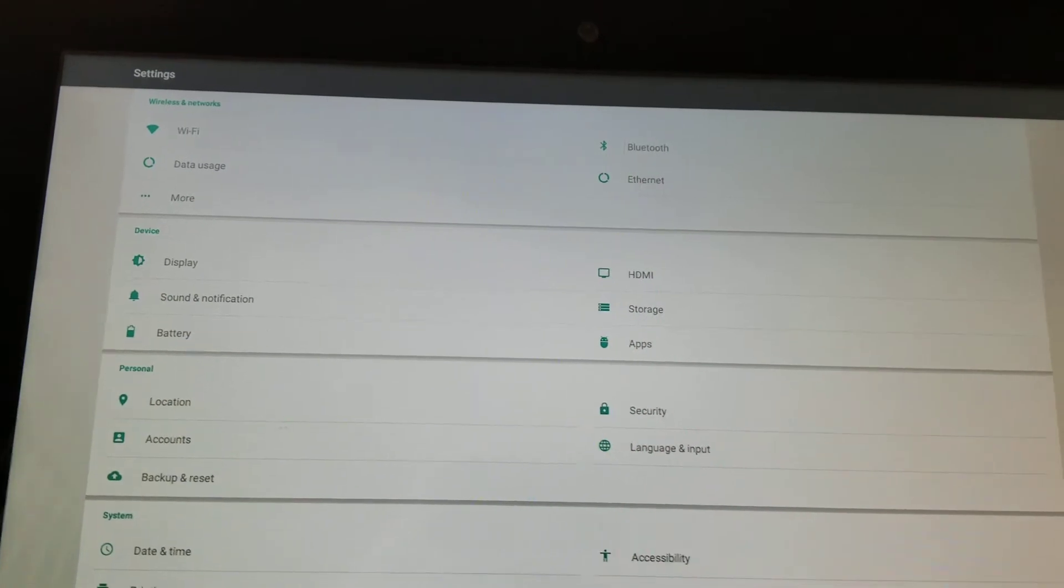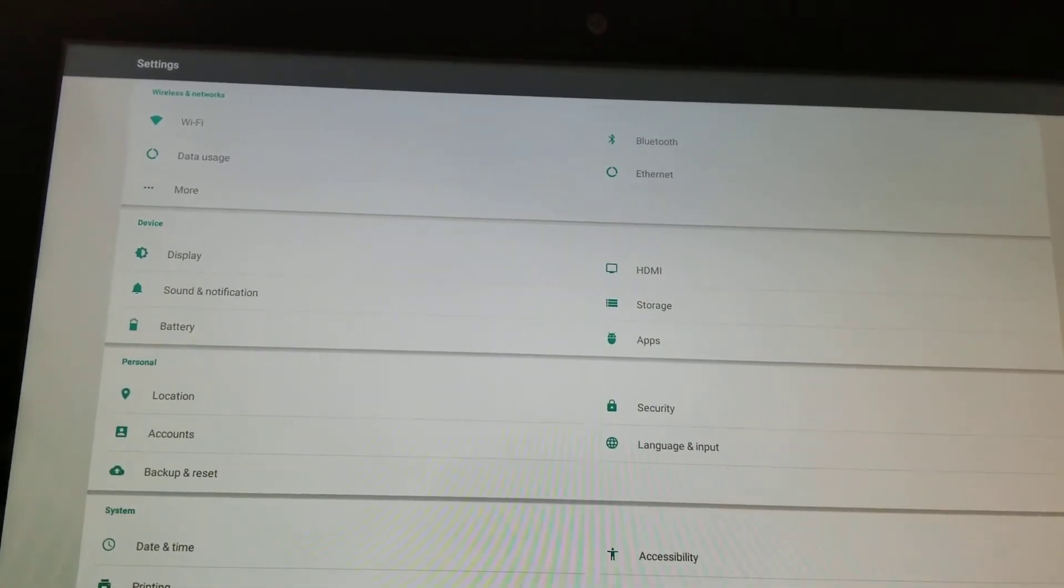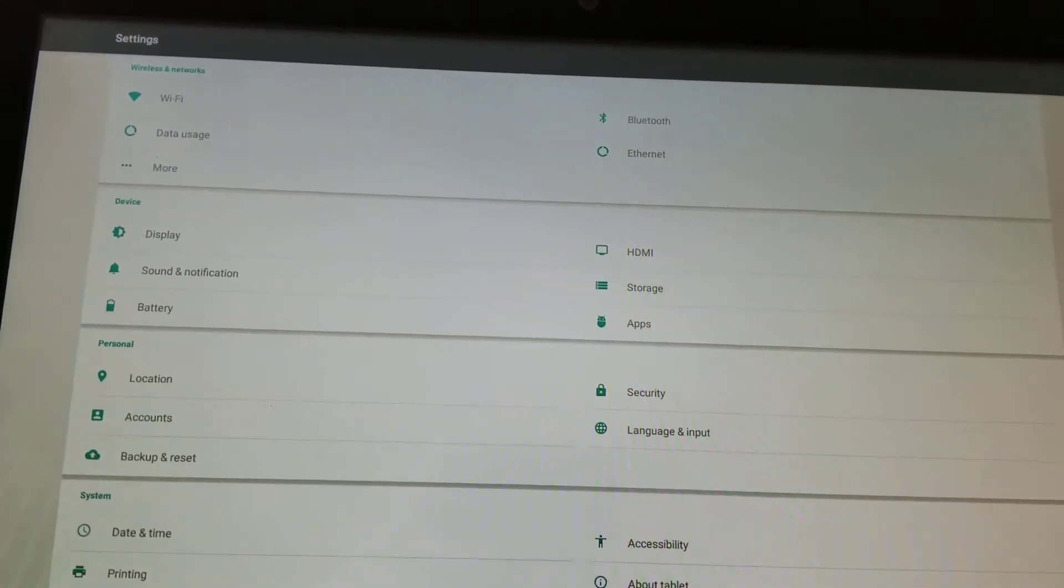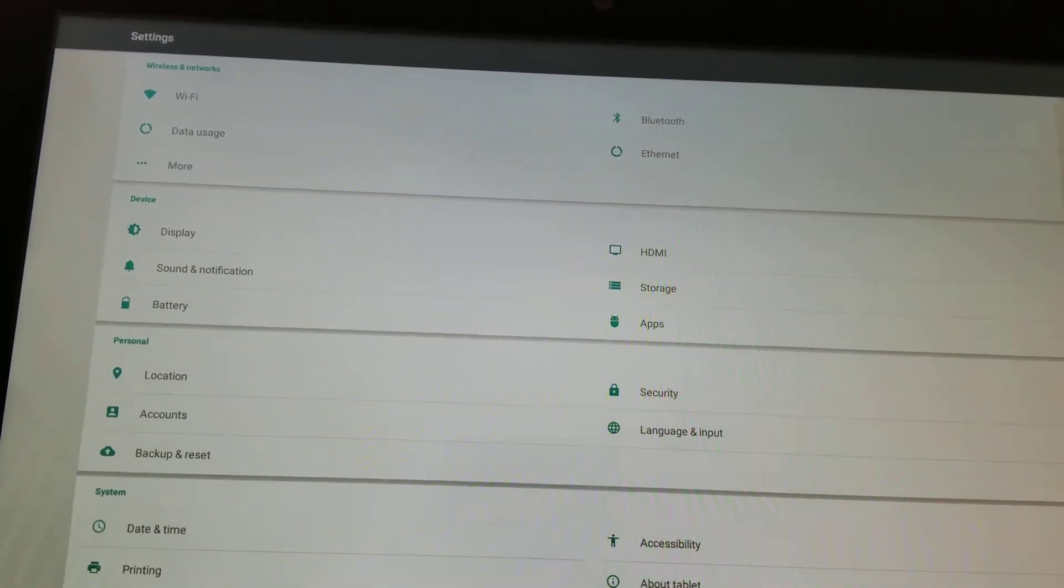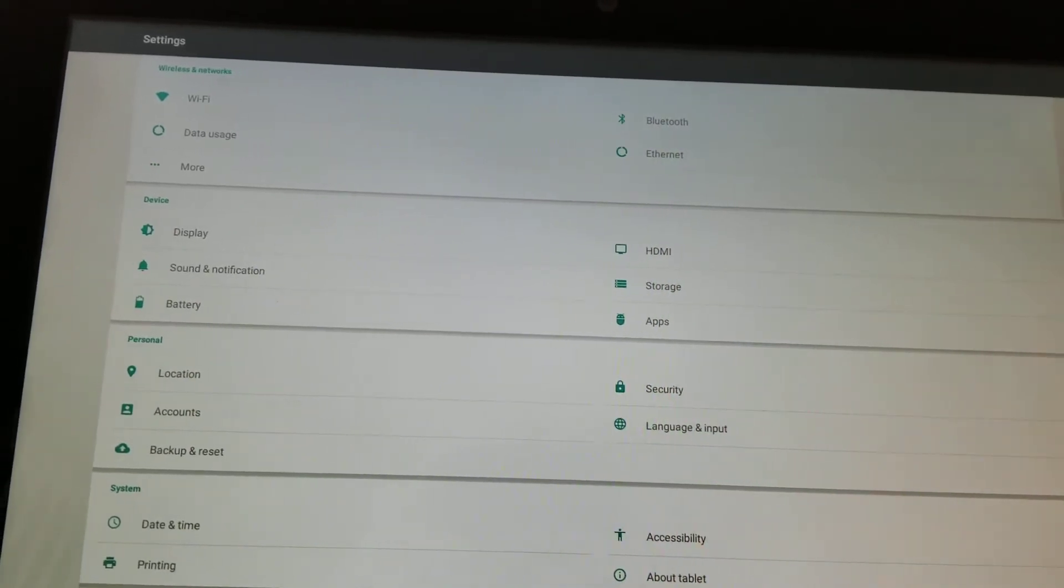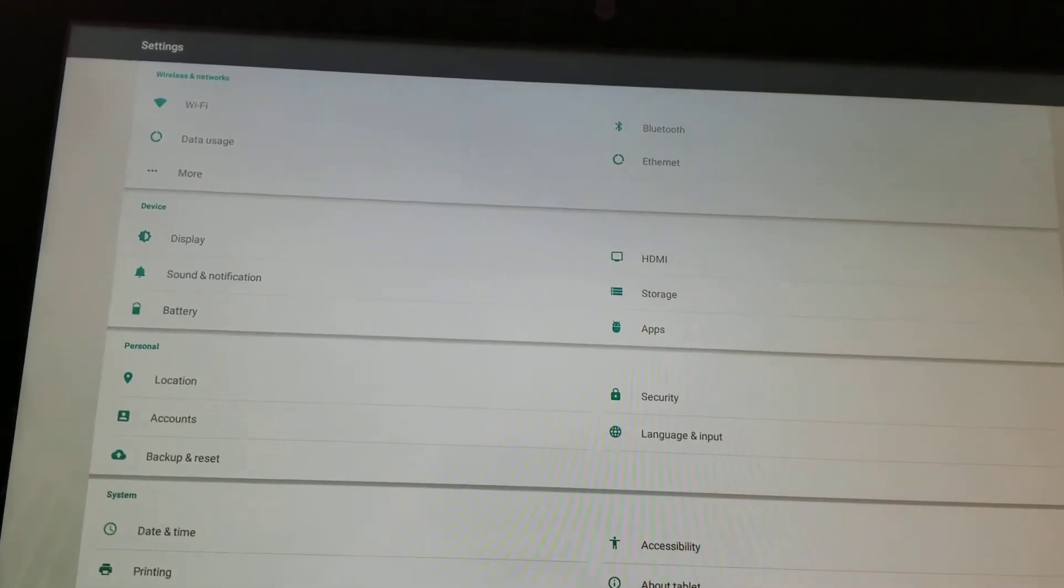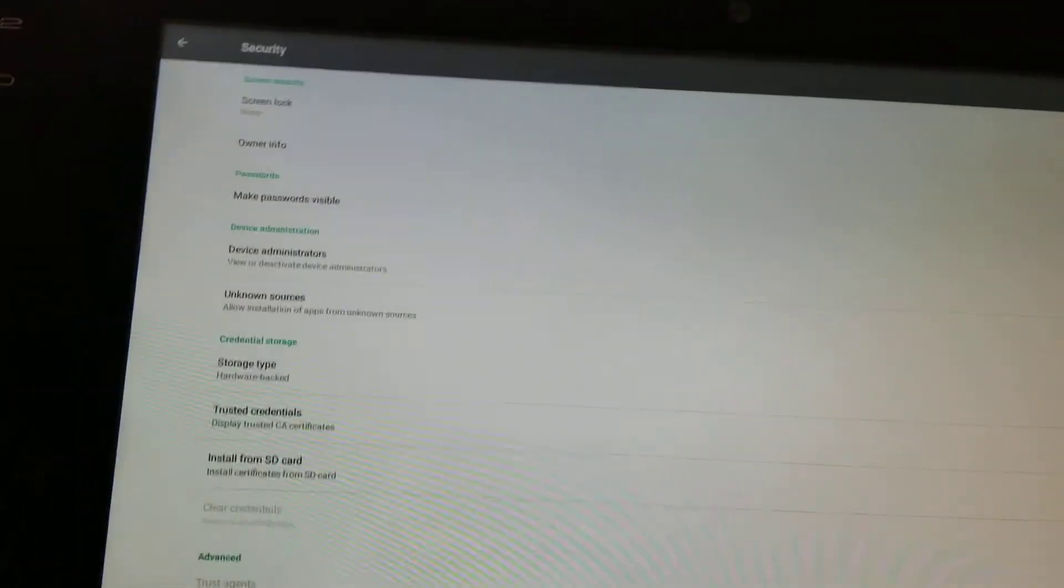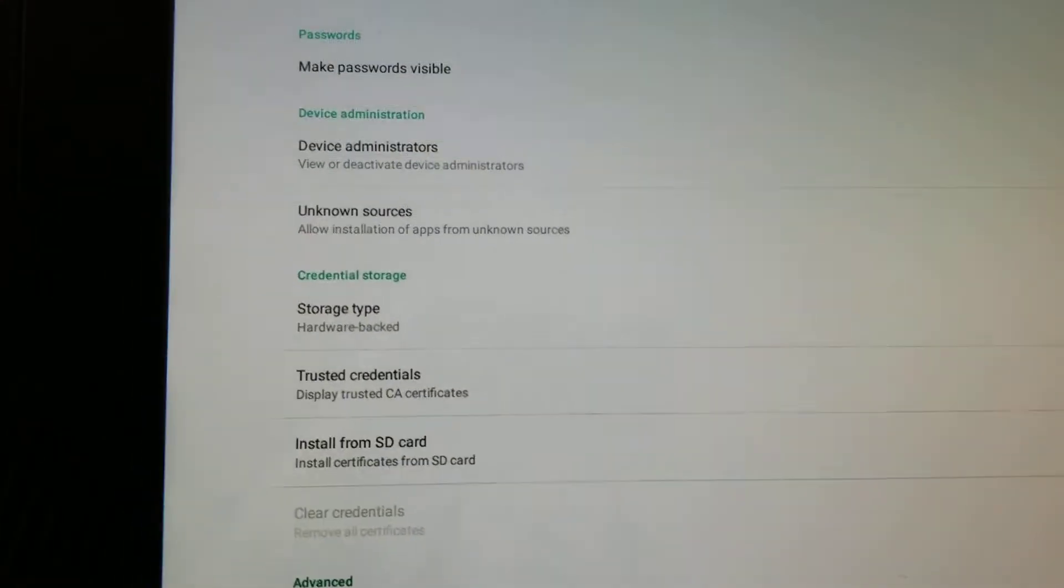Basically that's the difference between a zip file and an exe file on your Windows PC if you're familiar with that. One thing to double check, if you go to security you need unknown sources set to true.